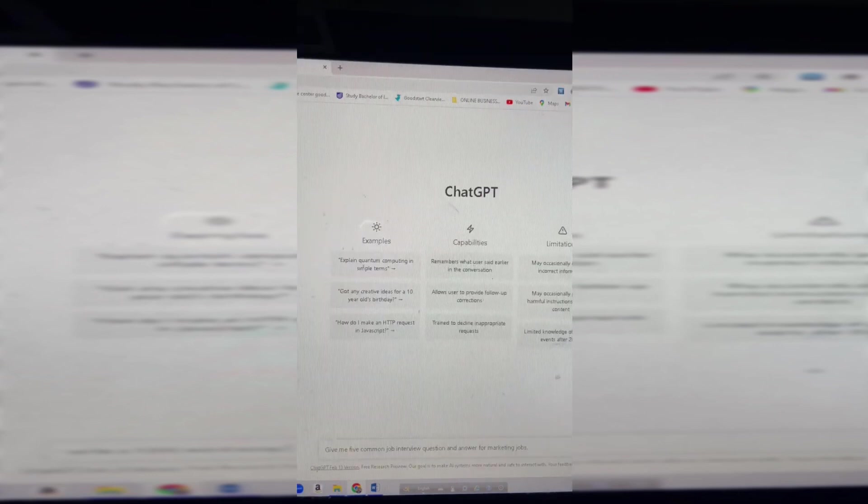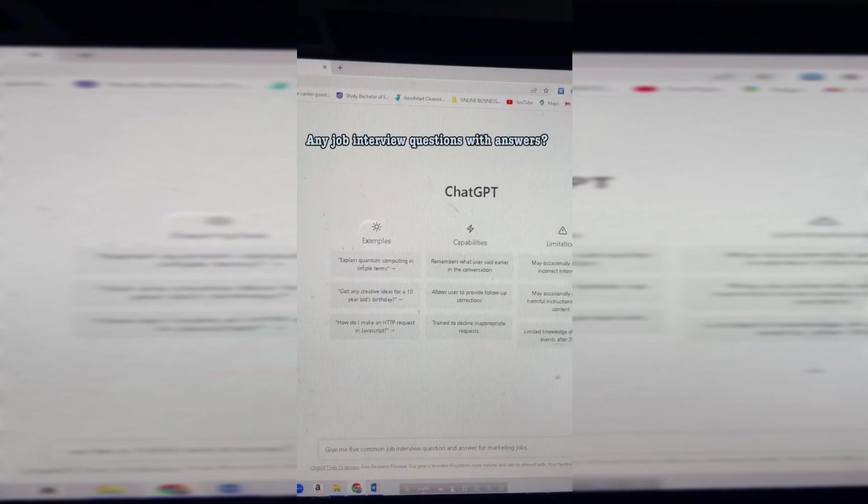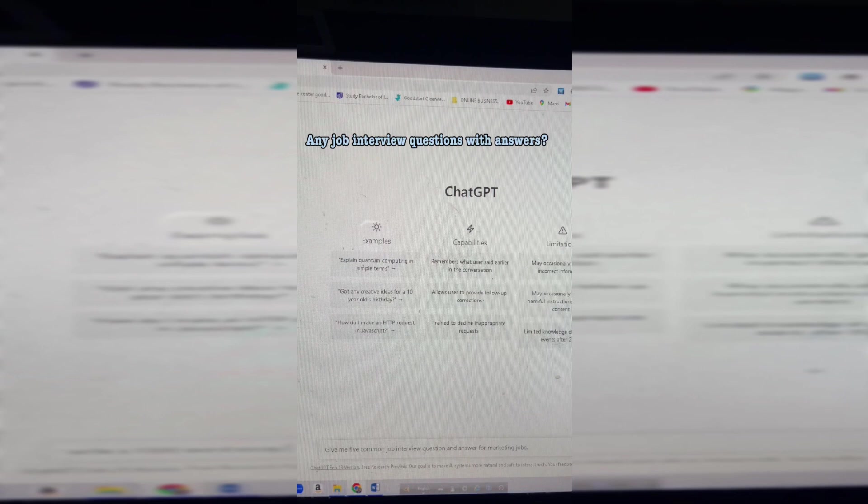Give me five common job interview questions for the marketing job. Let's see what answer. Within seconds, here are the five common questions with answers. How fantastic it is.